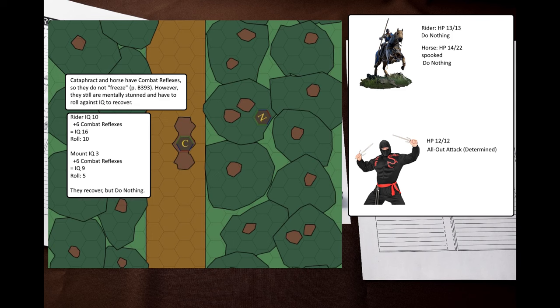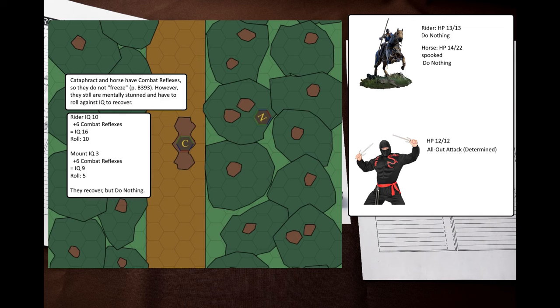Both of them roll against will. The cataphract has combat reflexes, so he rolls at plus six, and I assume that his war-trained mount does the same. Both of them snap out, but they still have to do the do-nothing maneuver this turn. GURPS basic set says that a stunned rider must make a roll to remain seated, but I assume that it doesn't apply to being stunned from being surprised.